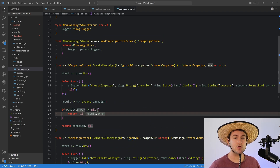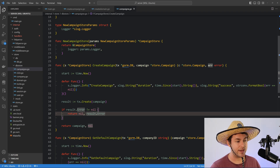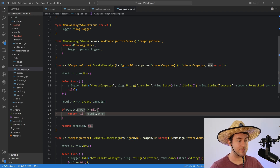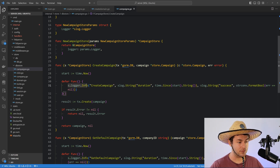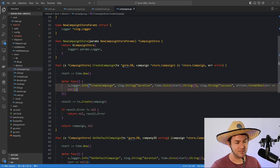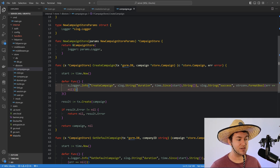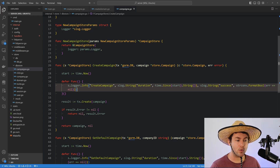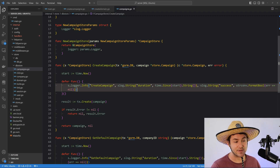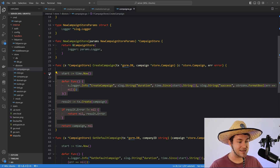I like to separate database calls out into a database store instead of having handlers do their own database calls, for two main reasons. First, we can do things like log how long each function takes to run. What I really should be doing is capturing a metric — timing each call and putting that into something like Prometheus — so I can see a histogram of my database calls. If one database call takes much longer than all the others, I can then optimize that specific call. If these are all bundled up inside handlers, finding those bottlenecks is going to be really difficult.